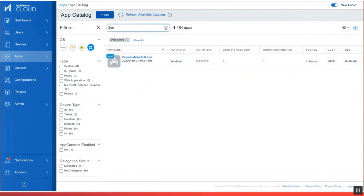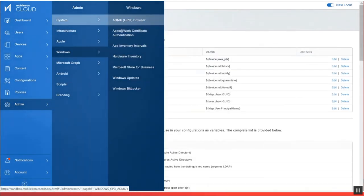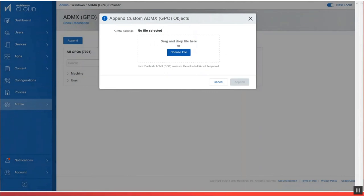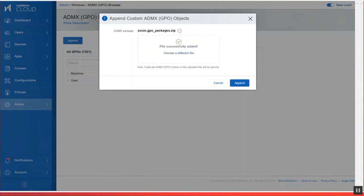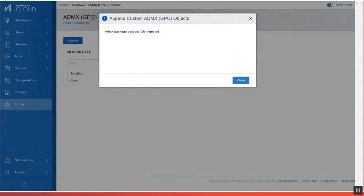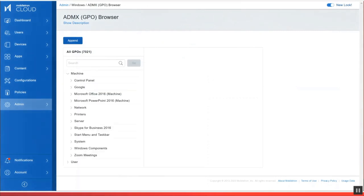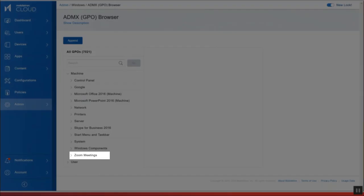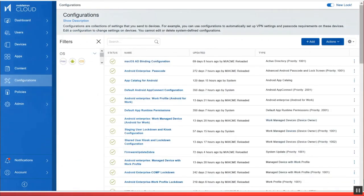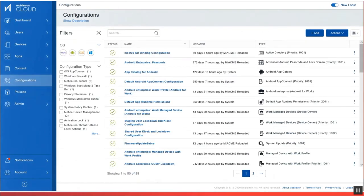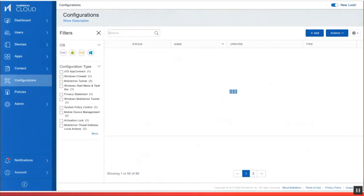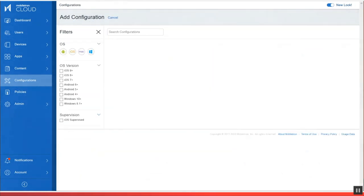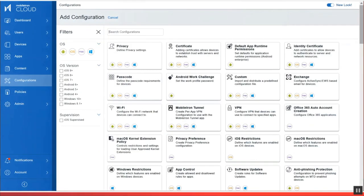And then the next thing I'm going to do is actually add the ADMX template for Zoom into the GPO browser so that it appends these security settings as a group policy object onto the app when it's installed on a Windows 10 laptop or desktop. So here I've dragged the ADMX template into the GPO browser. Now you can see that the Zoom meetings have actually been added to the ADMX browser. Then I'm going to go into the configurations and actually set these security controls as a Windows 10 group policy object configuration.